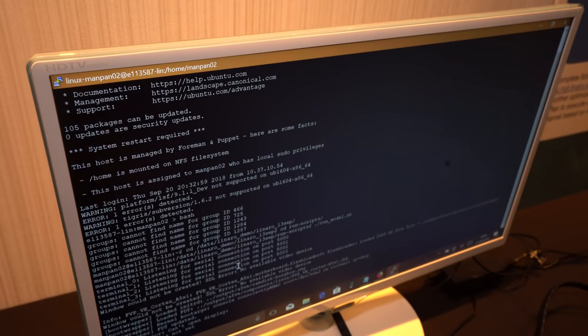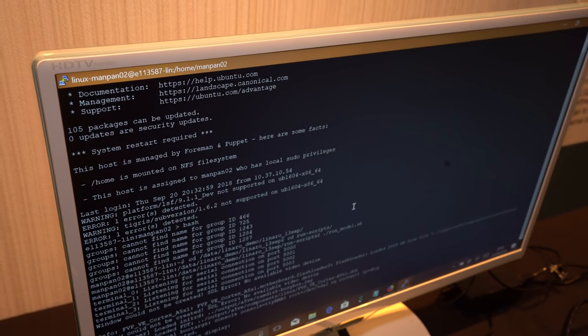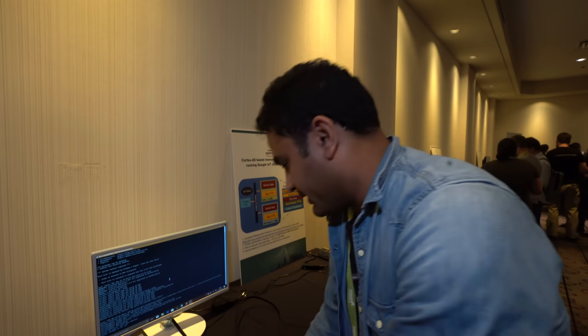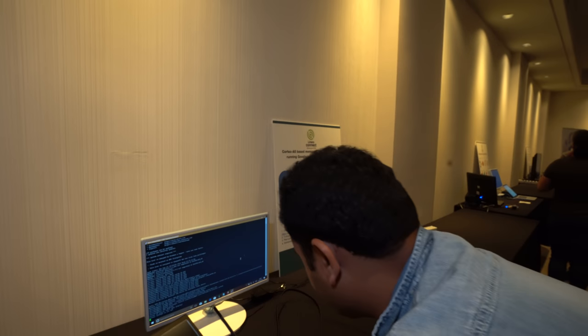So our platform is not a real platform as of now, because we don't have any real platform with XIP Flash — NOR Flash — where we can execute in place. So we have used a fast model, a Cortex-A5 fast model, which is ARM's simulator for any processor design. And I'll show you the demo.